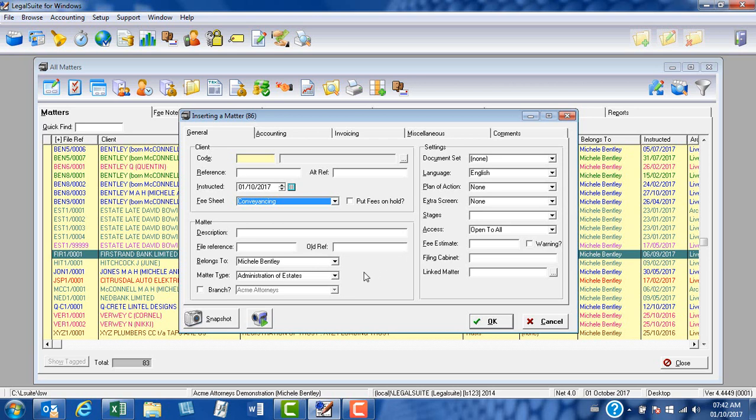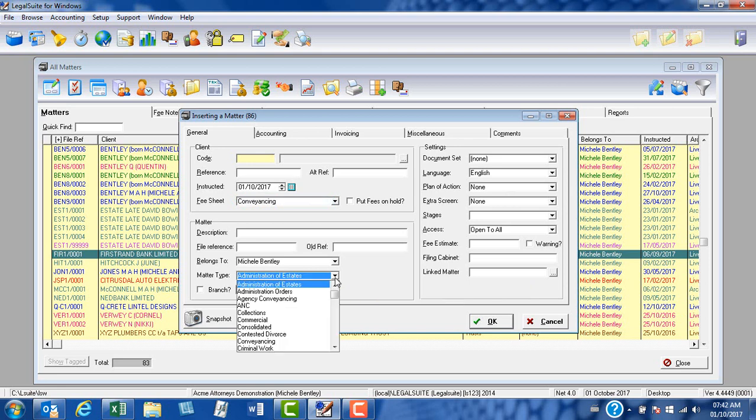Our next default we're going to set is our matter type. So clicking on the drop-down arrow, and from the menu, we will select conveyancing, as this is a conveyancing matter.